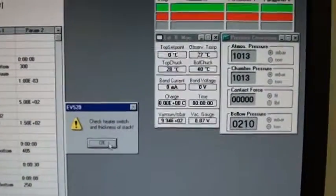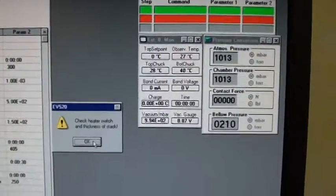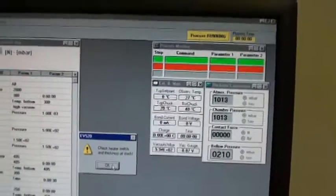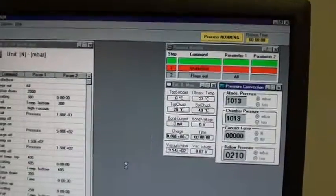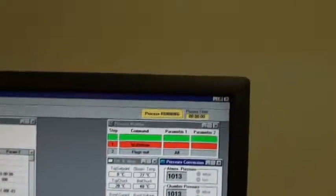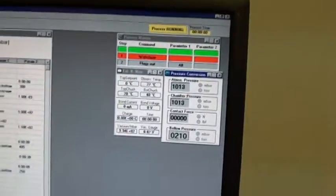Click OK for the stack thickness. The recipe is starting.